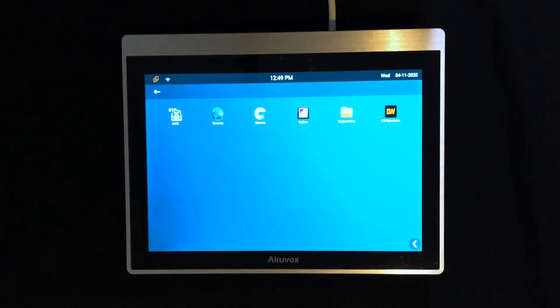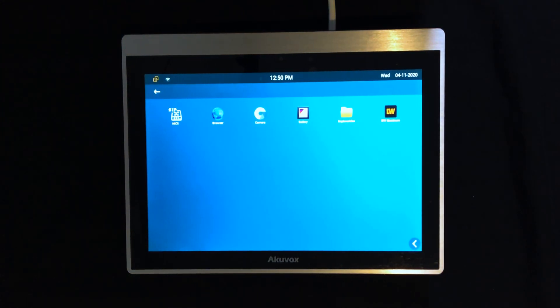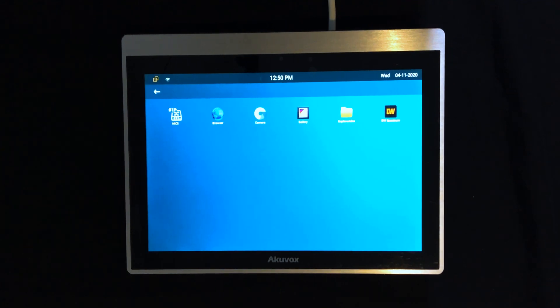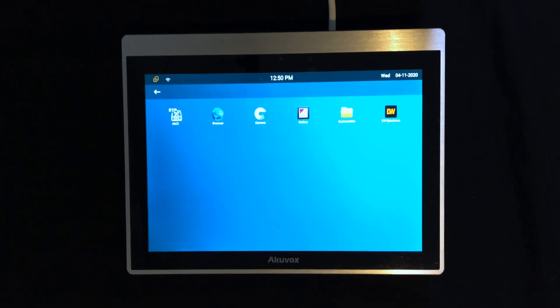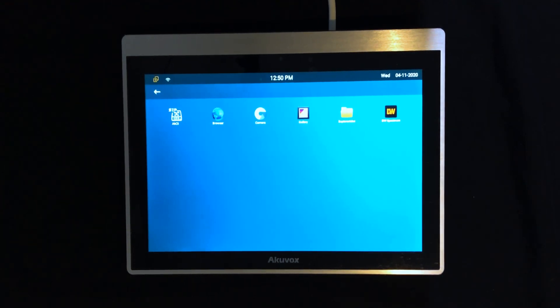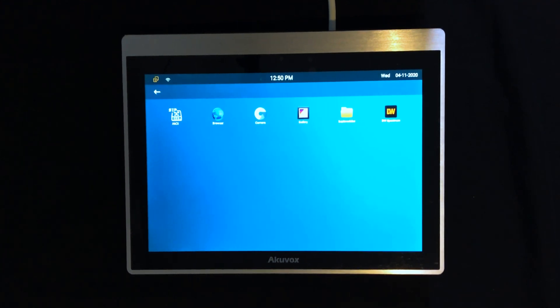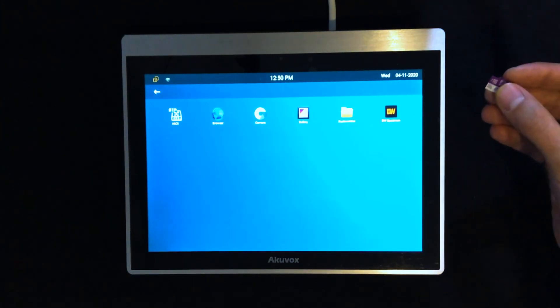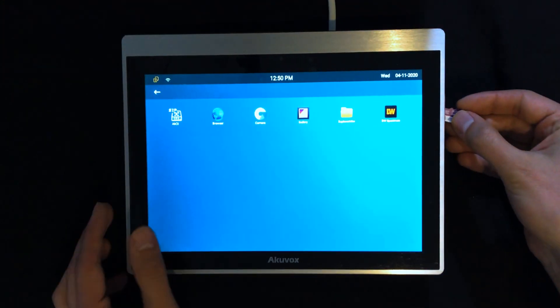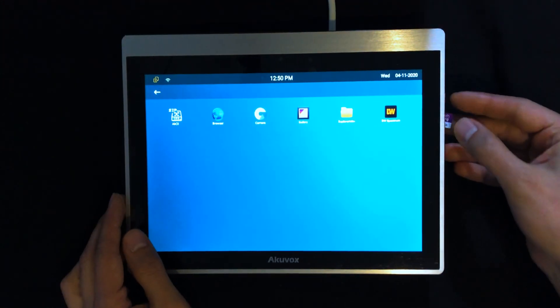Another way of installing third-party applications on Android monitors of Aquabox is using microSD. In this way, you must have the APK file and a microSD. Then, insert it on the Aquabox panel.